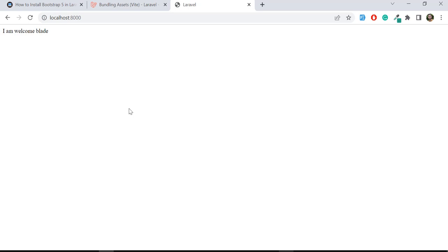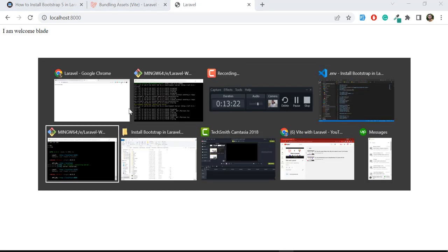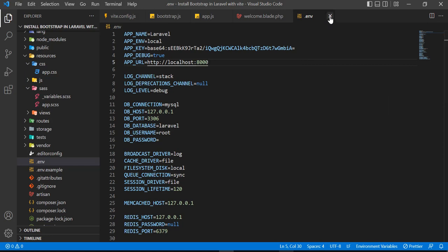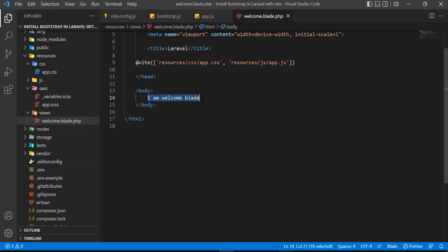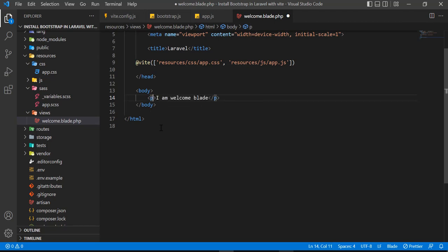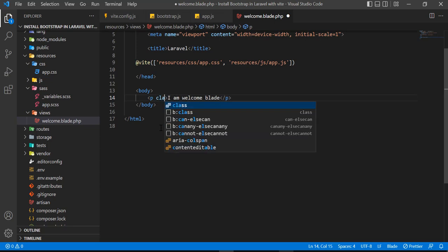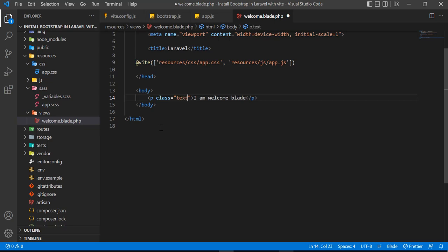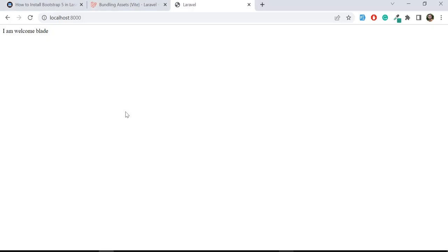Now the question is: is Bootstrap actually loading? Yes it is — let me verify this. I'll close the .env file and add a paragraph tag to the welcome blade with a Bootstrap class, like `class='text-success'` or `text-danger`. Save this and refresh. Yes — the text color has changed, which confirms Bootstrap is working in our project.